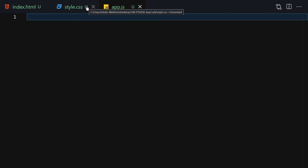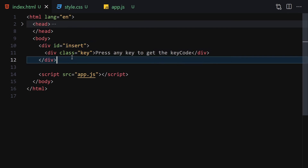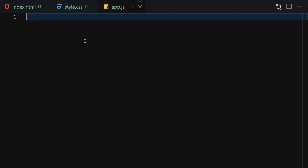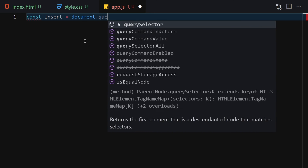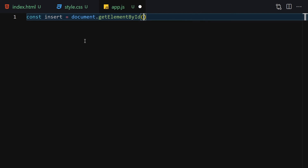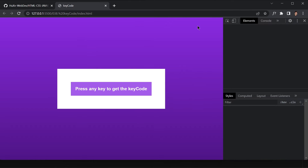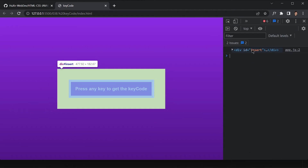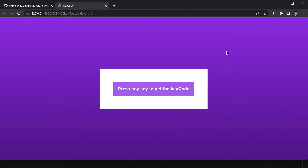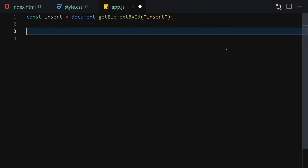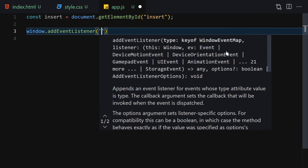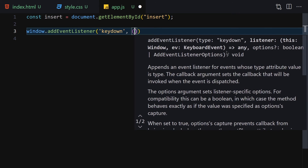For JavaScript, we need to get the 'insert' element. We write: insert = document.getElementById('insert'). Let's console log it to confirm we're getting it. Now let's remove the console log and add an event listener to the window — we'll listen for the 'keydown' event so it fires whenever a key is pressed.